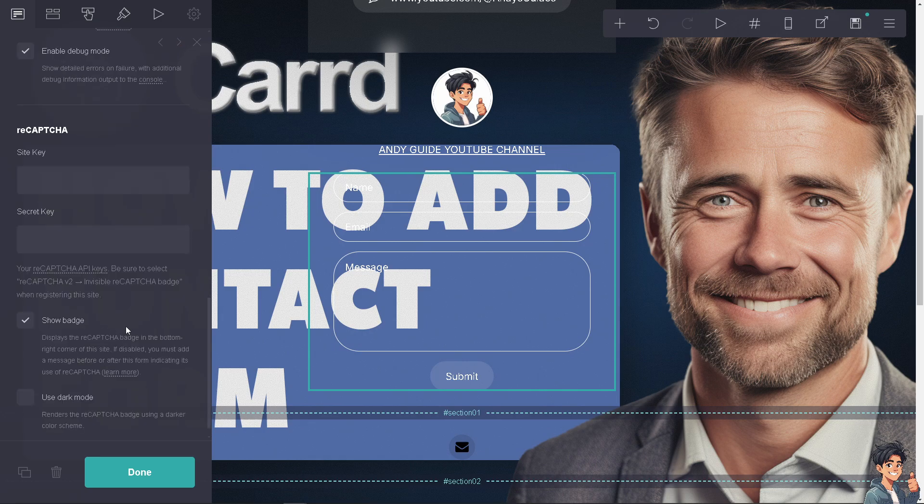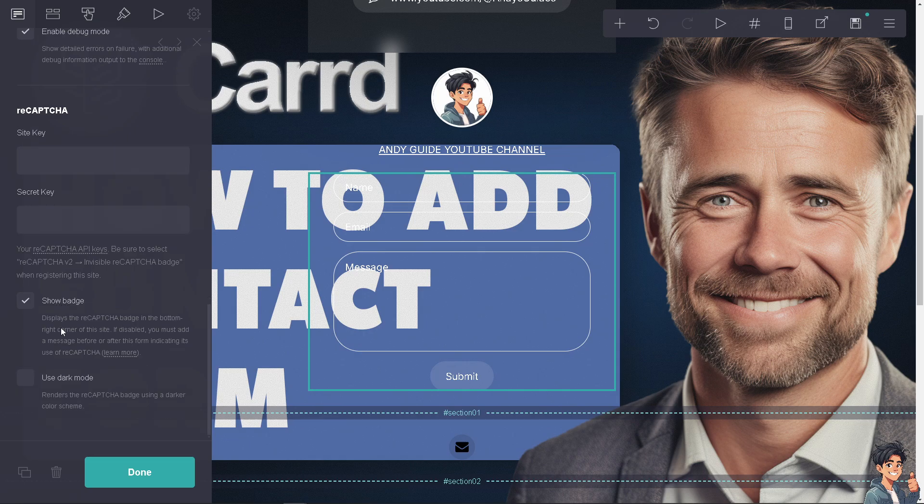When registering on this site, you can show the badge and use dark mode, which renders the CAPTCHA badge using a darker color scheme. Once you're happy with that, click done.